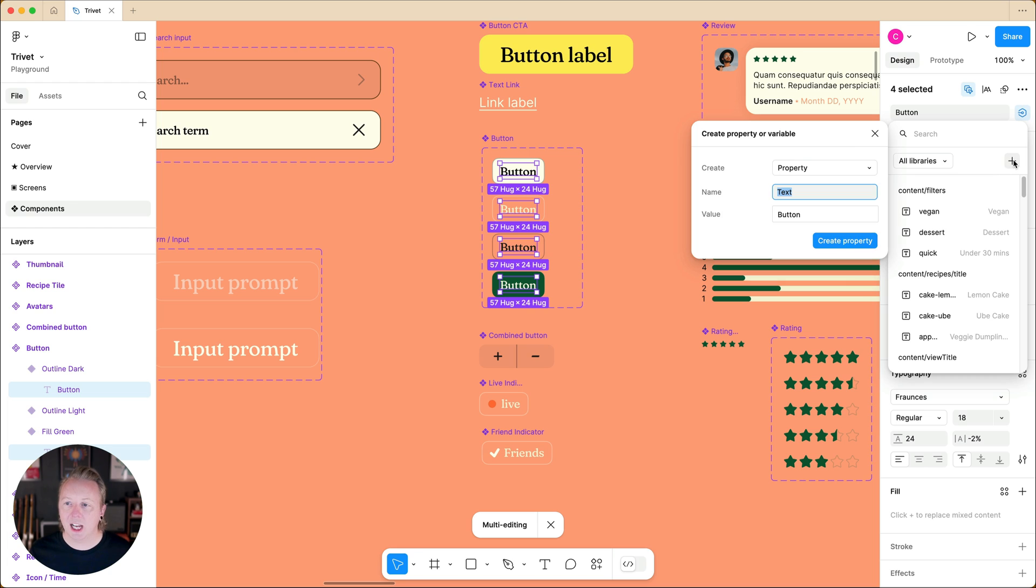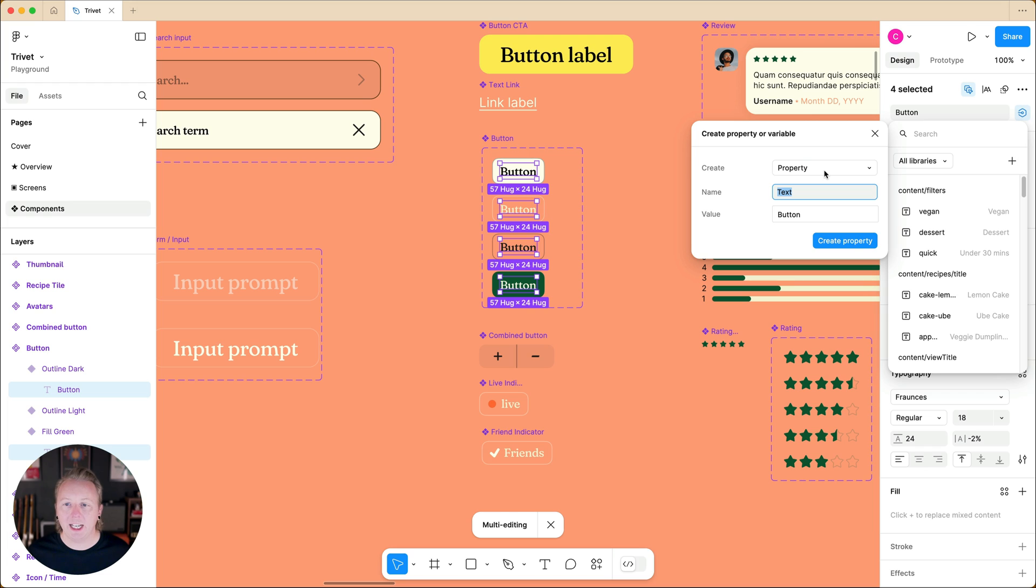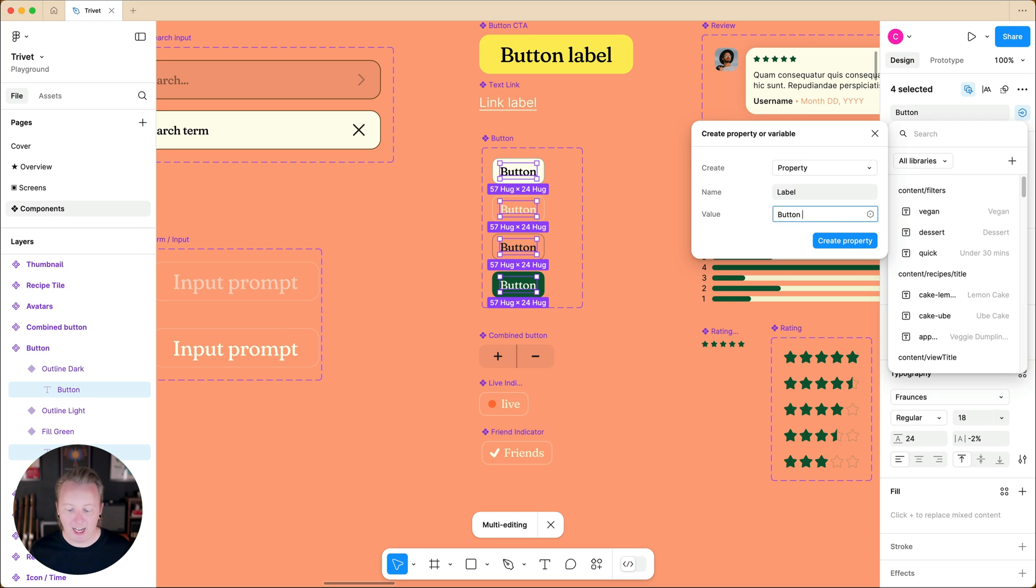We'll click on the plus icon for a new variable or property, and we're going to create a property. Let's give it a name of label and we'll update the value to be button label by default.